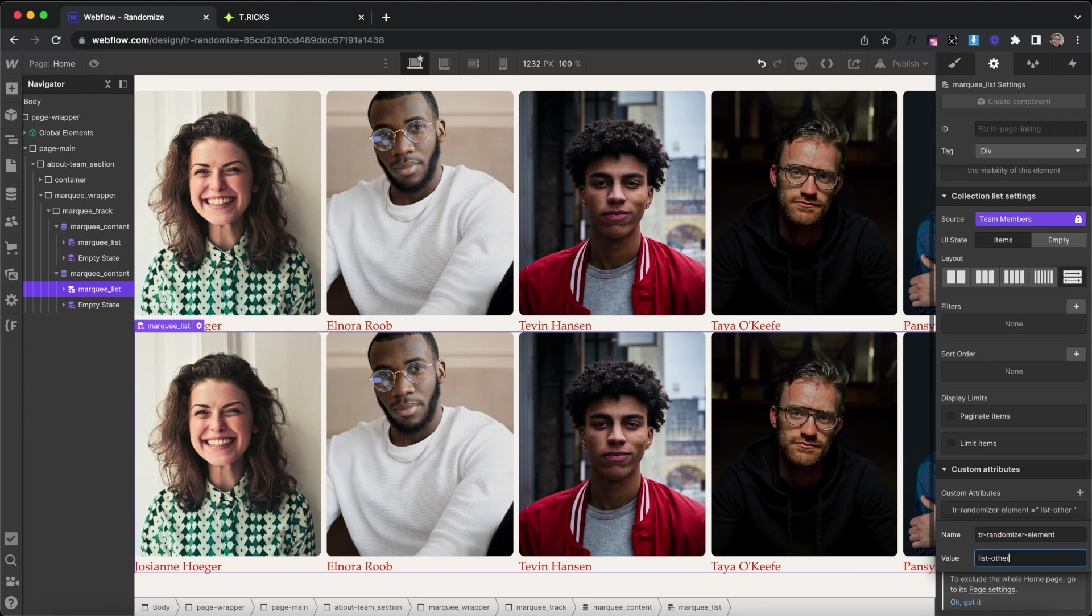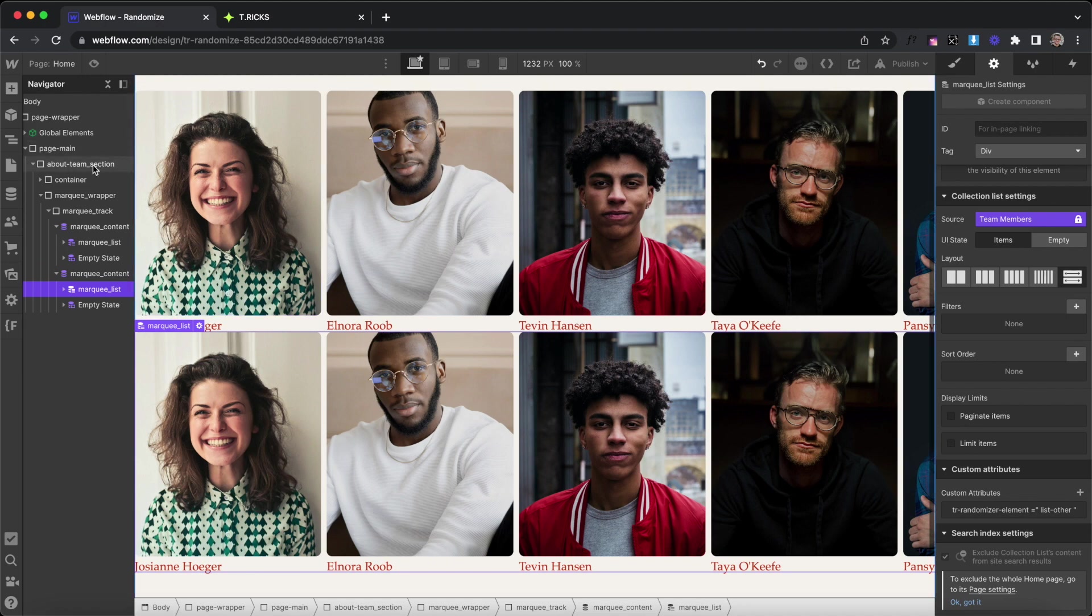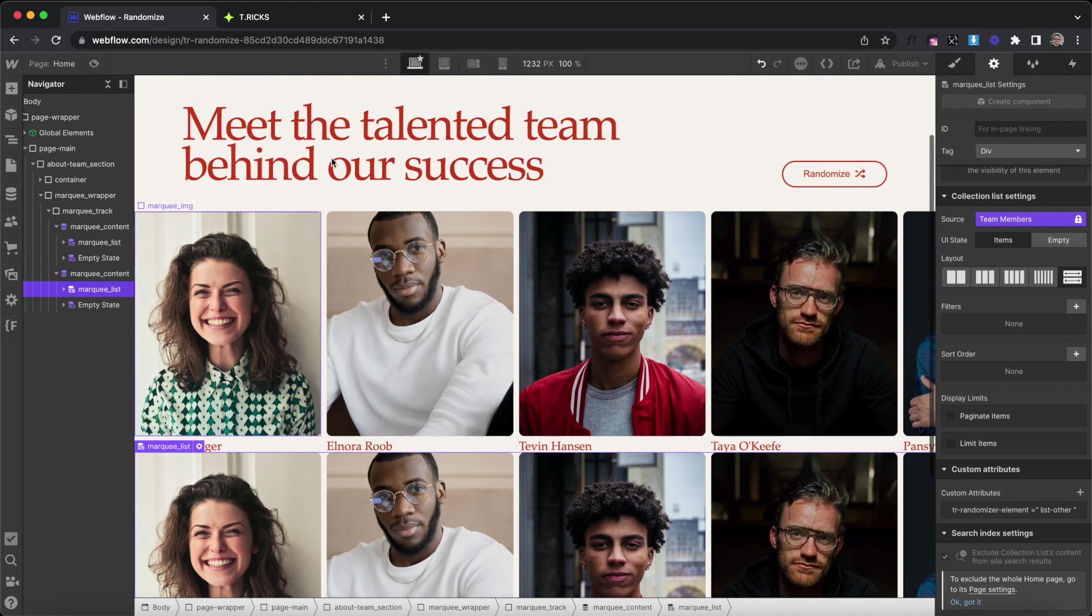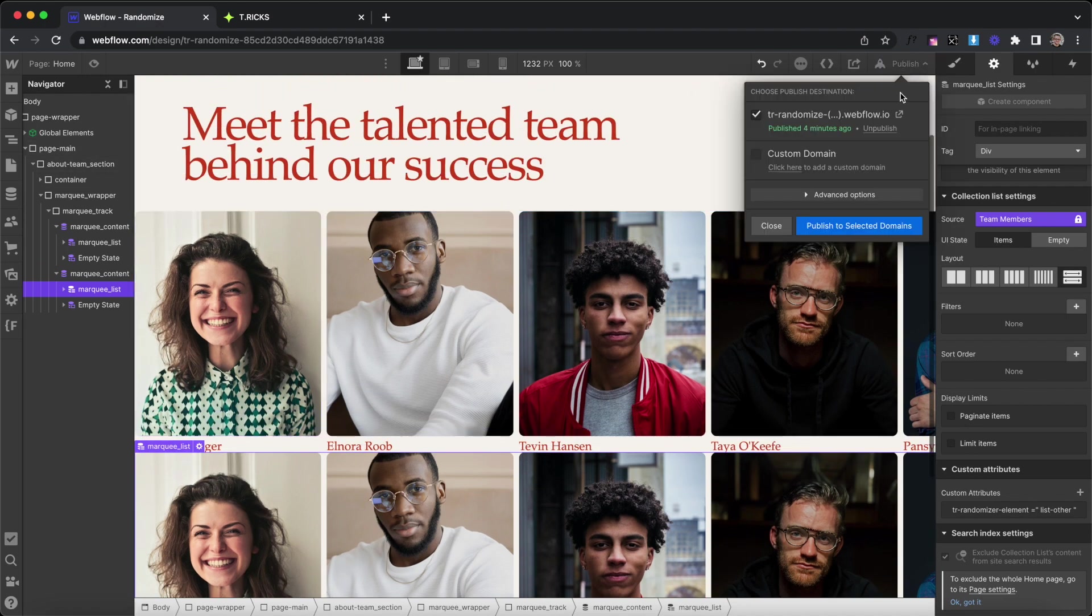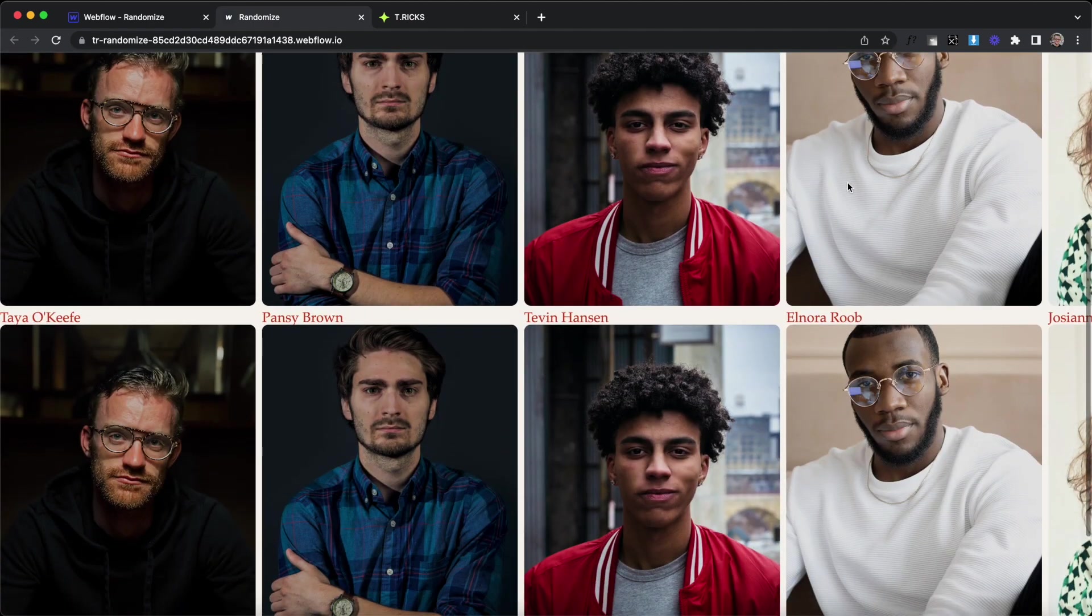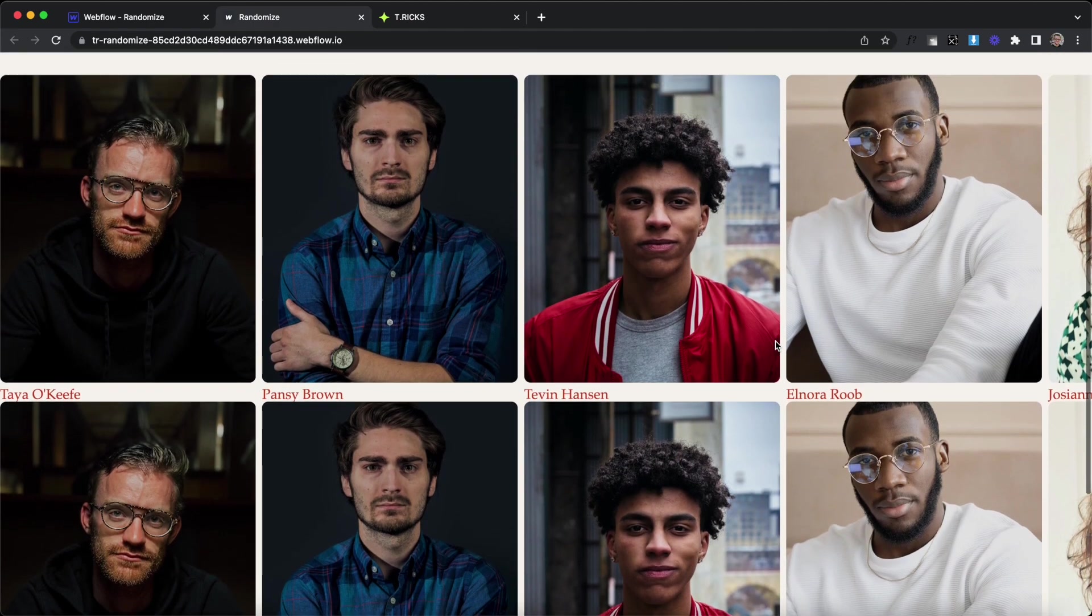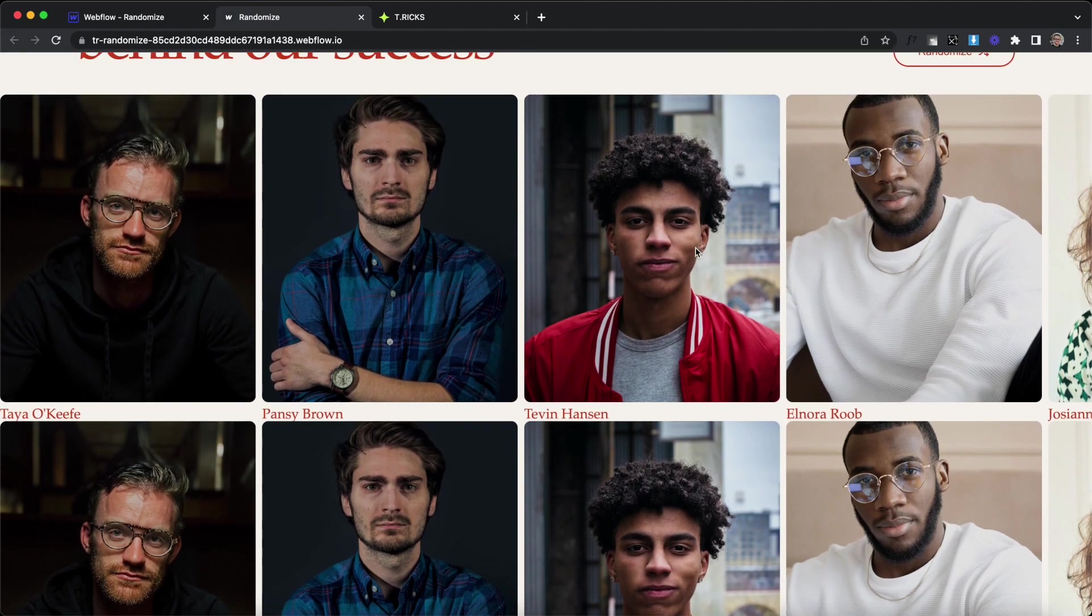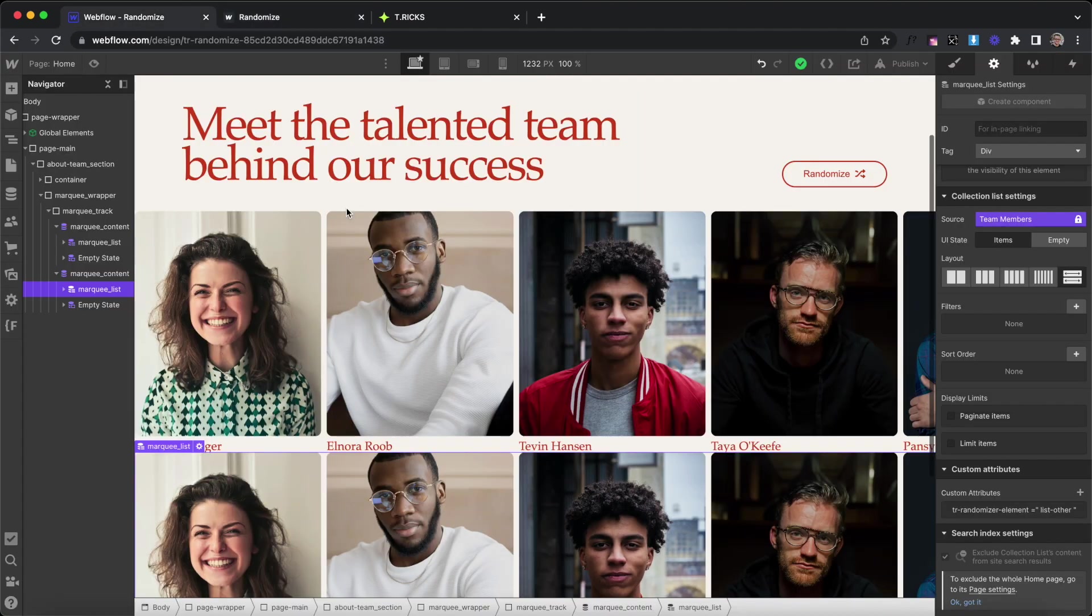And we can have however many other lists that we want inside of this section. So if we publish that, we can try it out. And what we'll notice is these two lists match sorting orders and their order is different from what we have in Webflow.